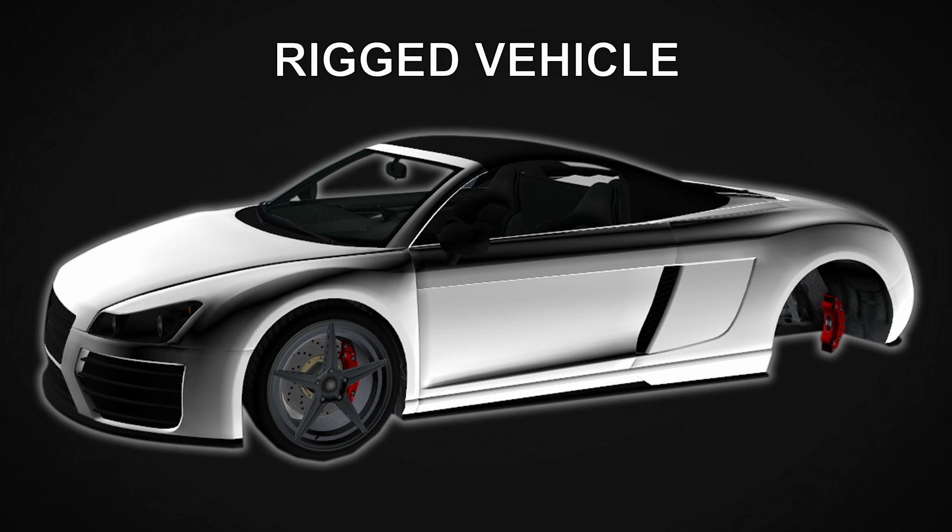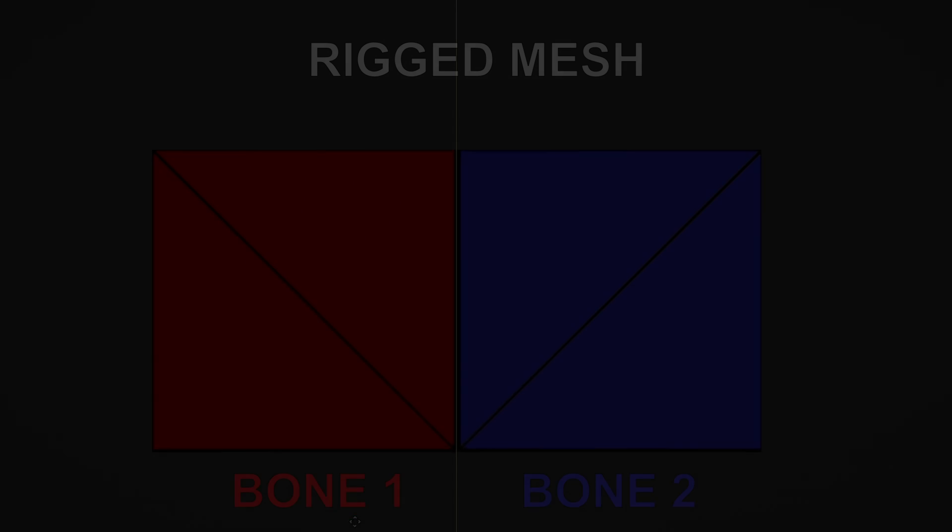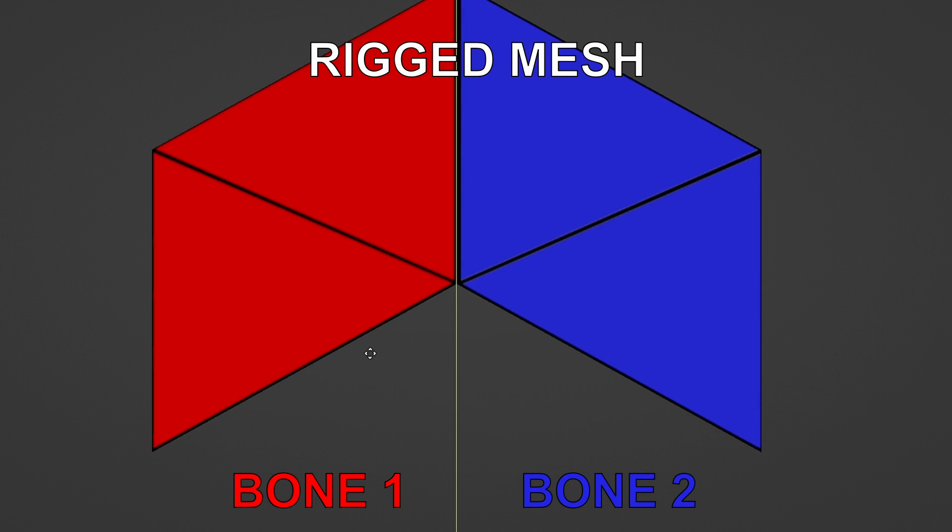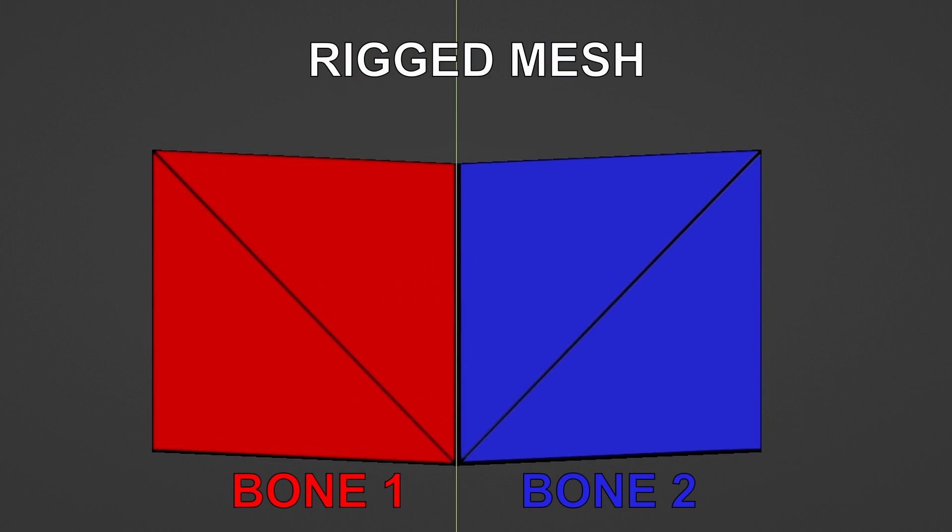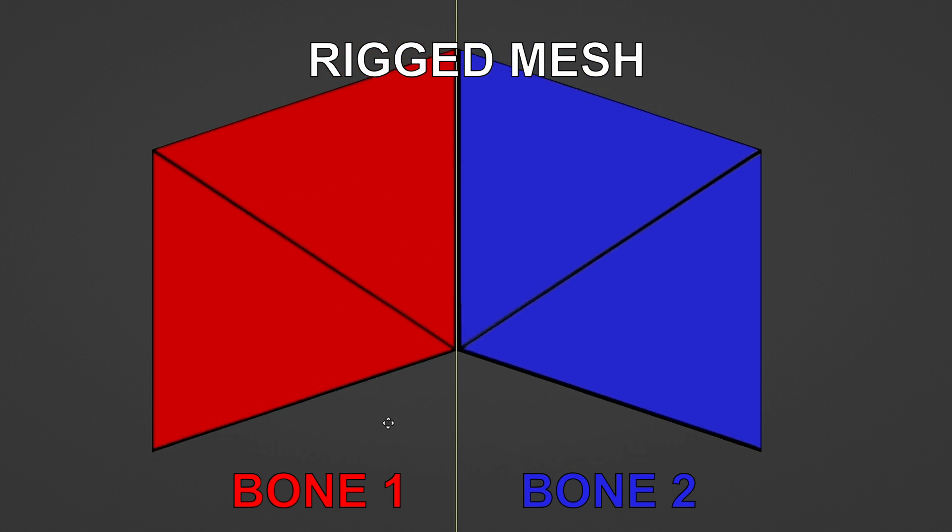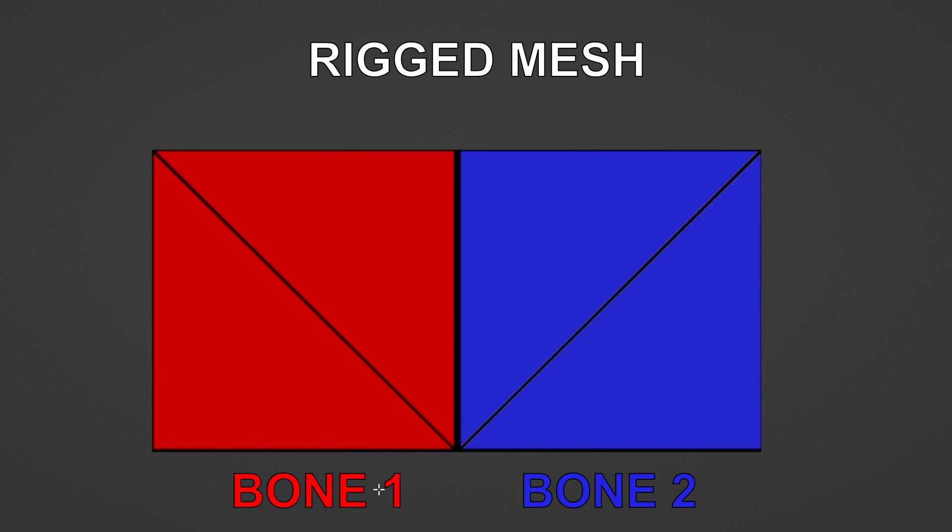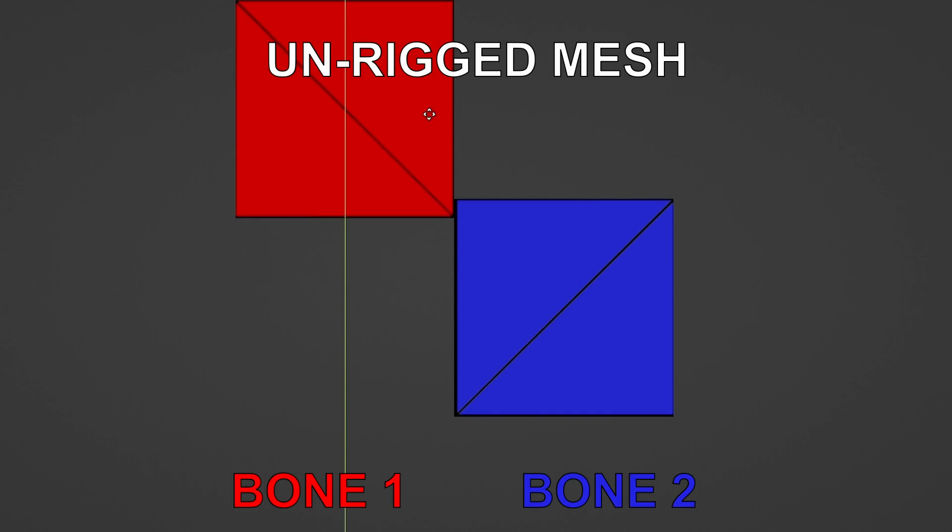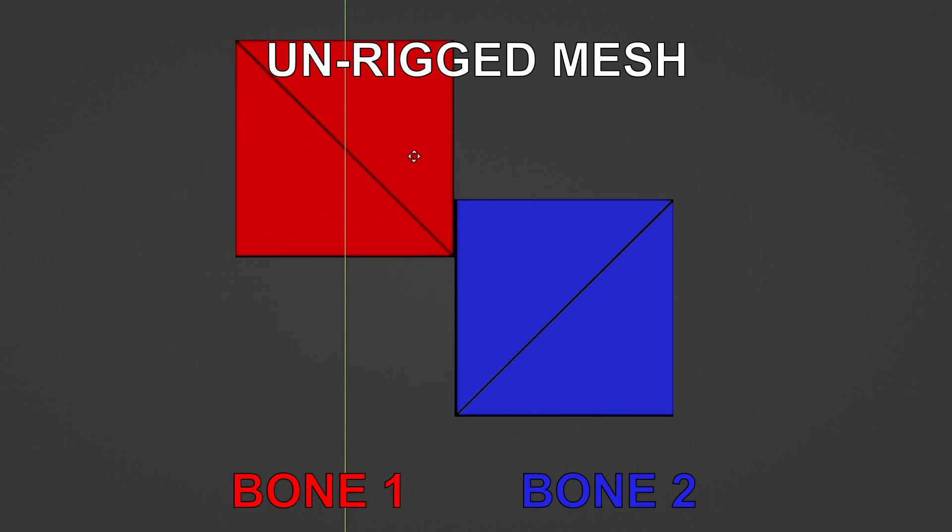The difference between rigged and unrigged is that a rigged vehicle has two or more bones that physically connect to each other and have weights on their seams. An unrigged vehicle has static bones that break apart when the animation is played.